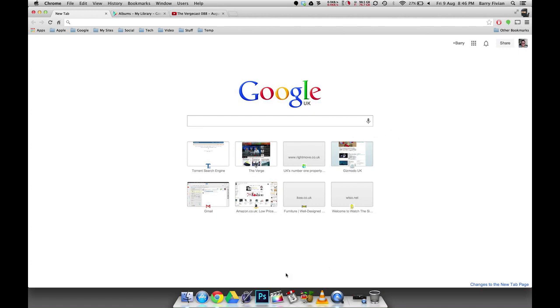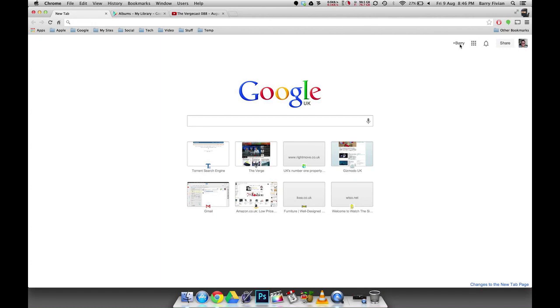Down here we now have a selection of most visited websites that we can easily go straight to. Up in the top right hand corner, you're going to see a quite handy list of shortcuts on the side here. The first one is Google Plus, which will take us to our Google Plus page.